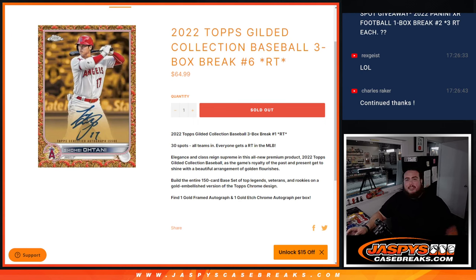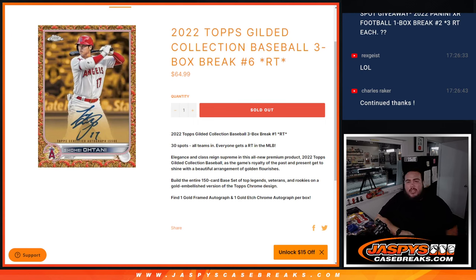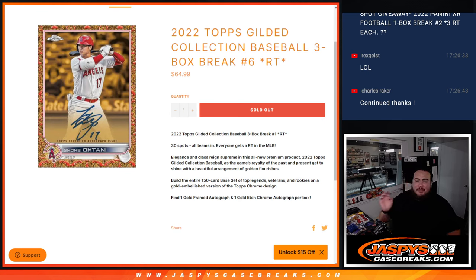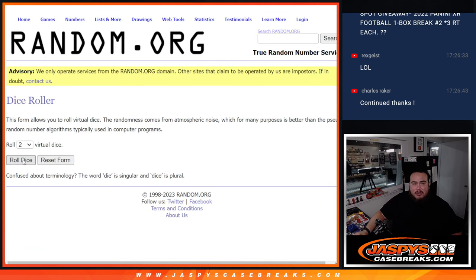What's up everybody, Jason here for JazzbeesCaseRace.com. 2022 Tops Gilded Collection Baseball 3-Box Break, Random Teams Number 6. Last 3 boxes of the case guys, so here we go.